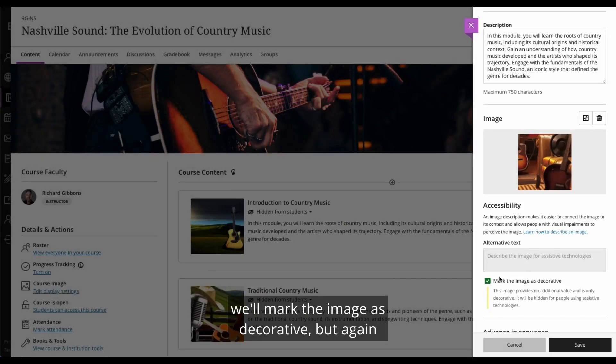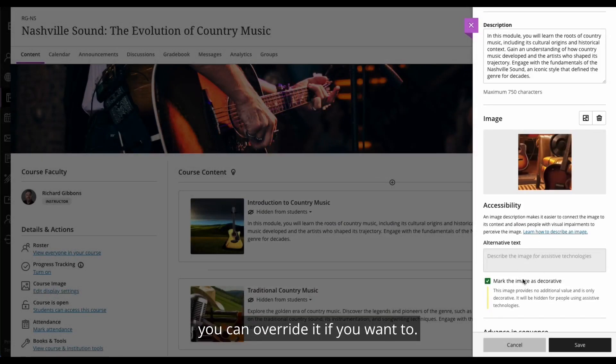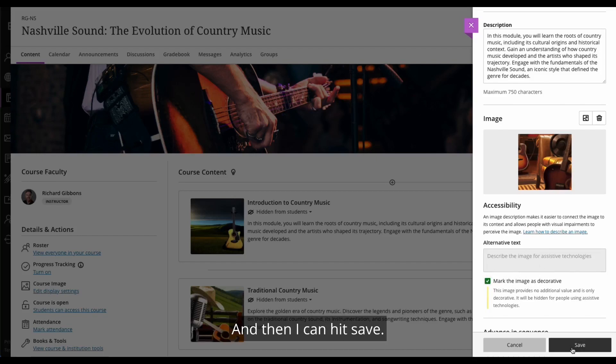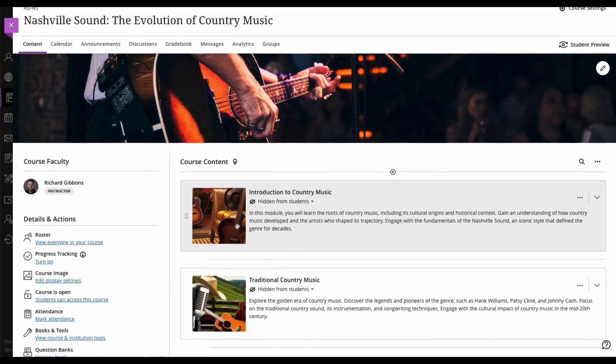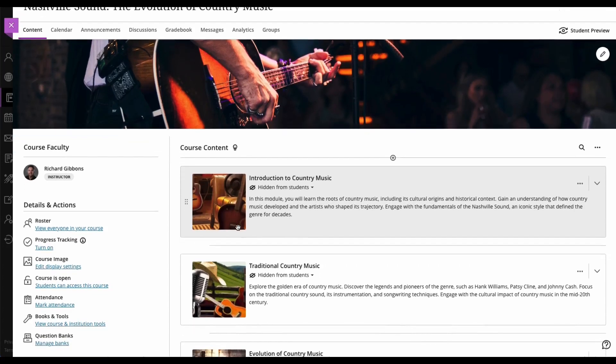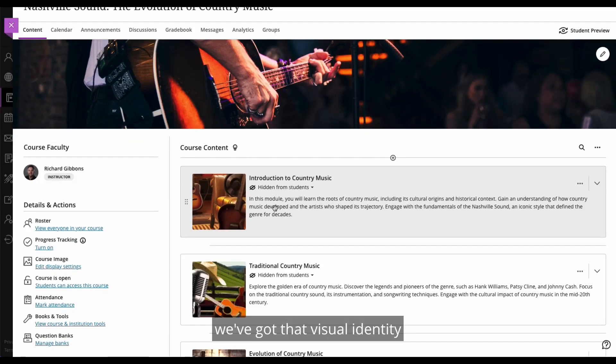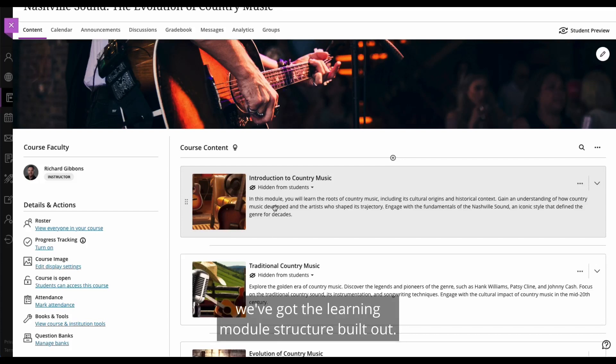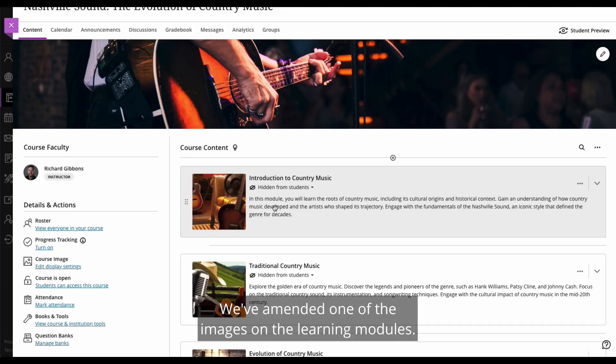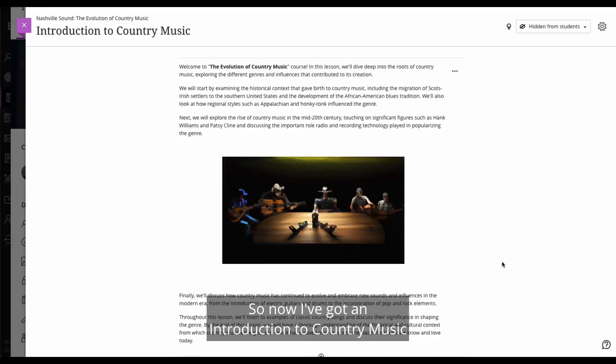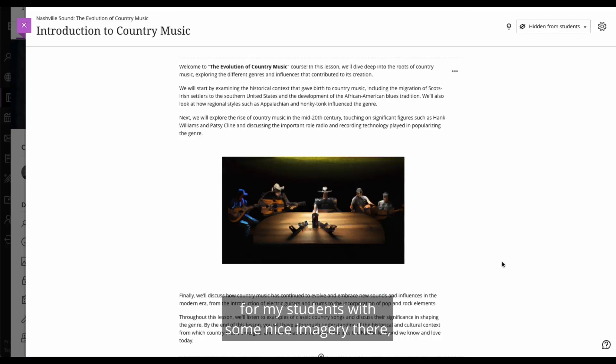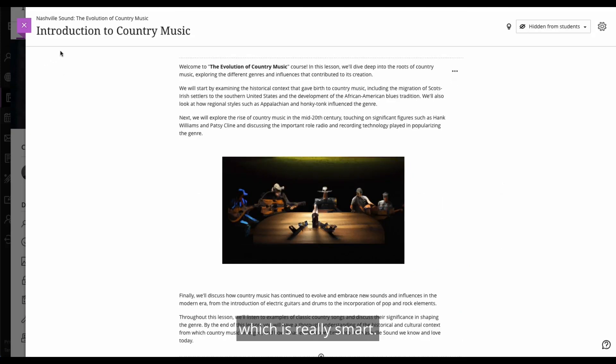Hit save. We'll see the preview. We'll mark the image as decorative, but again, you can override it if you want to. And then I can hit save. So I much prefer that image now. I think it adds more to the course. So again, just within two or three short minutes, we've got that visual identity. We've got the learning module structure built out. We've amended one of the images on the learning modules. Now I want to actually go and build some content. So now I've got an introduction to country music for my students with some nice imagery there, which is really smart.